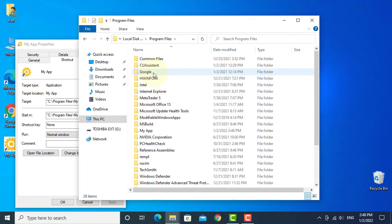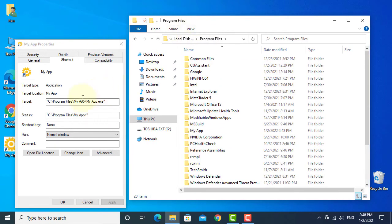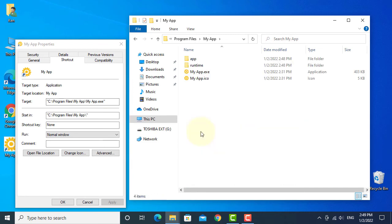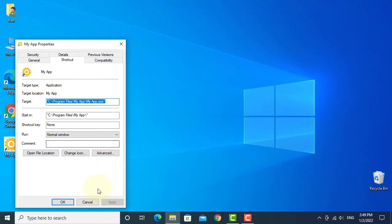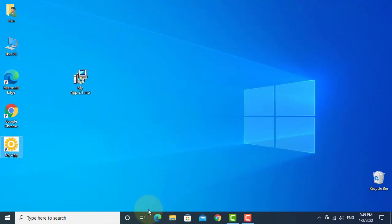Let me have a look. Windows Explorer, Program Files, under my app. Here you go - My app.exe.